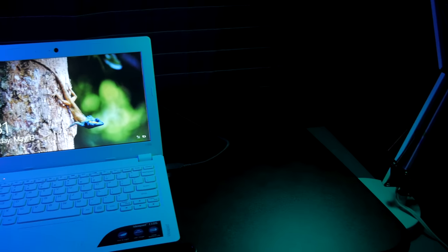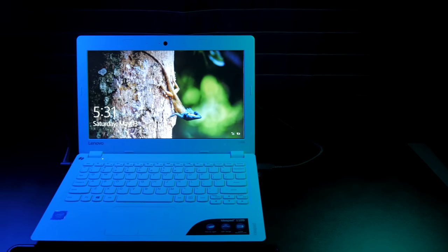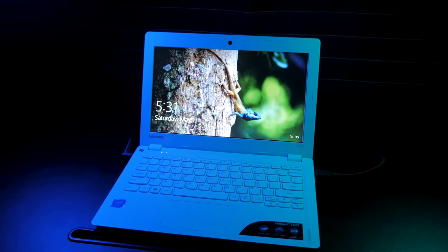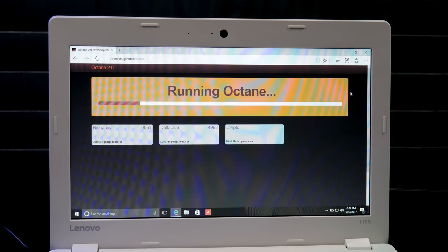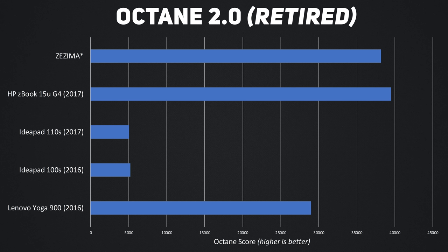The Intel Celeron processor, while likely to handle multitasking a little better, doesn't really bring any new performance over last year's model. In fact, the laptop scored lower on Google's Octane benchmark than the 100S.